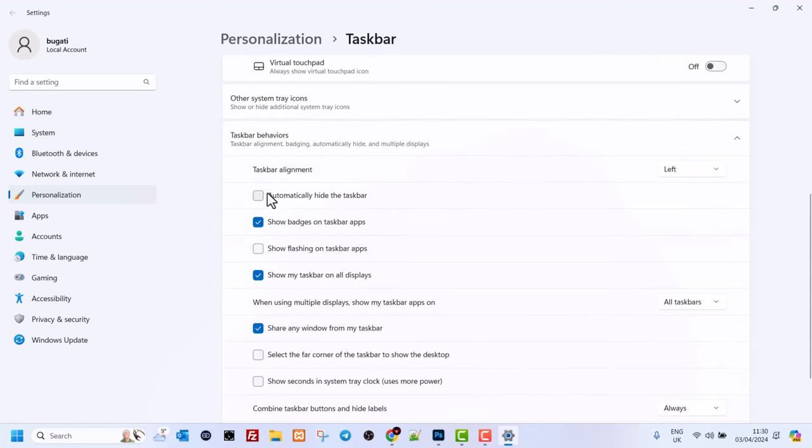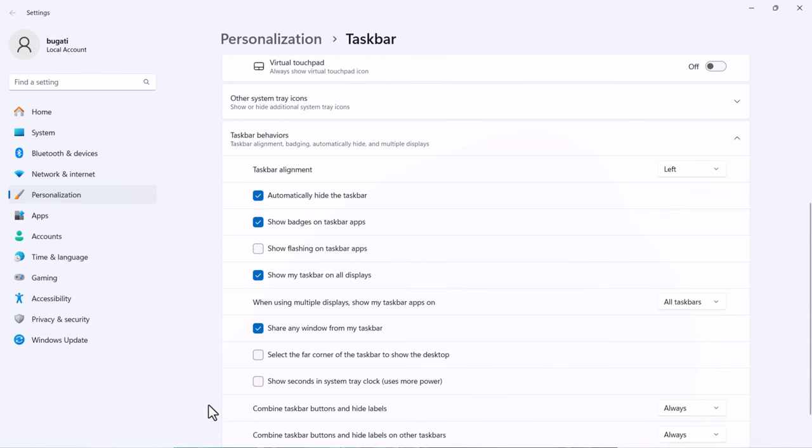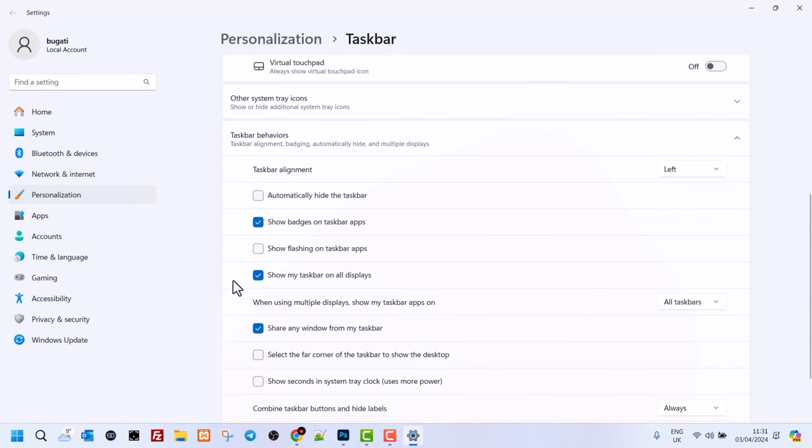Here the very first option is "Automatically hide taskbar." Click on it and it will hide the taskbar. If I uncheck it, the taskbar will reappear.